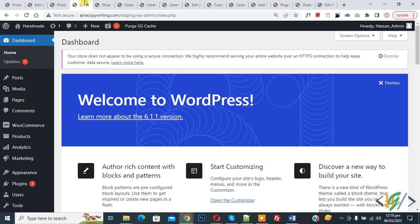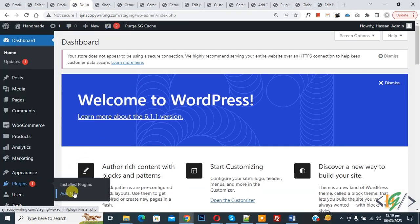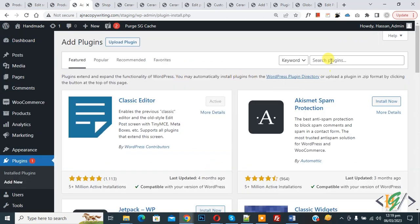Now go to dashboard, on the left side you see Plugins, so click on Add New. Then insert plugin, right WP Code.